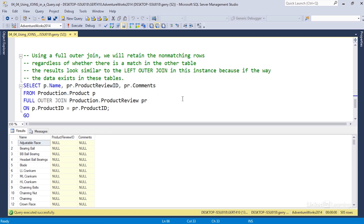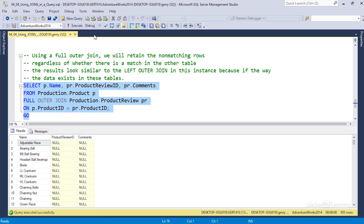Finally, a full outer join retains non-matching rows regardless of whether there is a match in the other table. Selecting product name, product review ID, and comments with a full outer join on the product and product review tables returns 505 rows — similar in appearance to the left outer join result. This is because we're getting all records from both tables, whether matching or not, since both are on the outer side of the query.